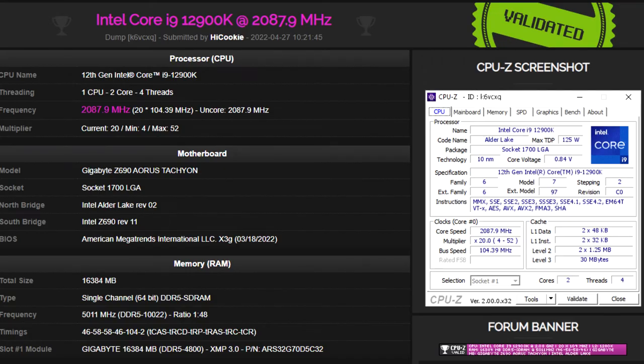The processor only had two cores enabled, which were downclocked to 2.1 GHz.